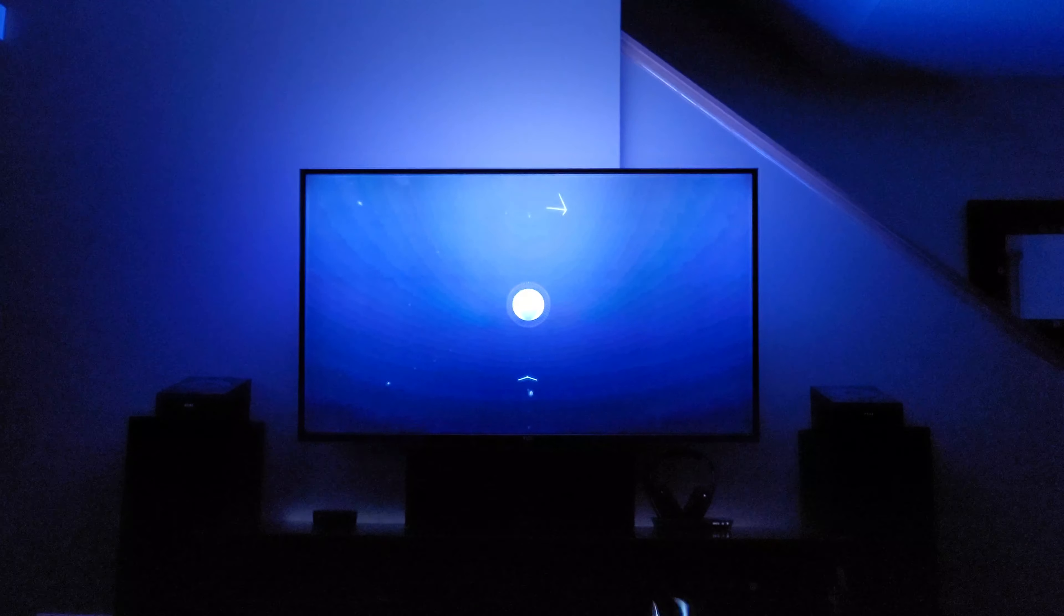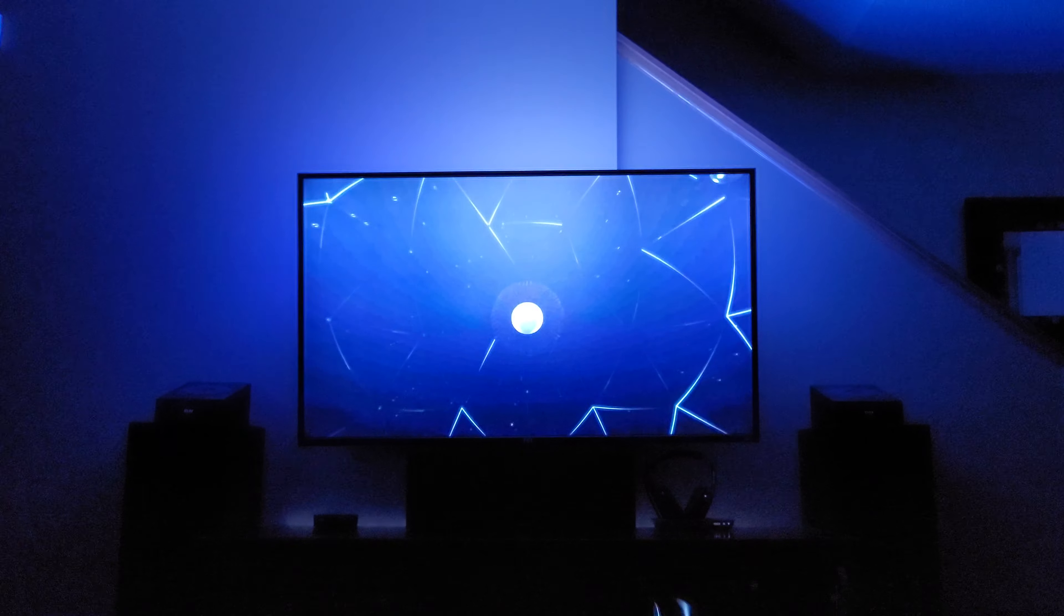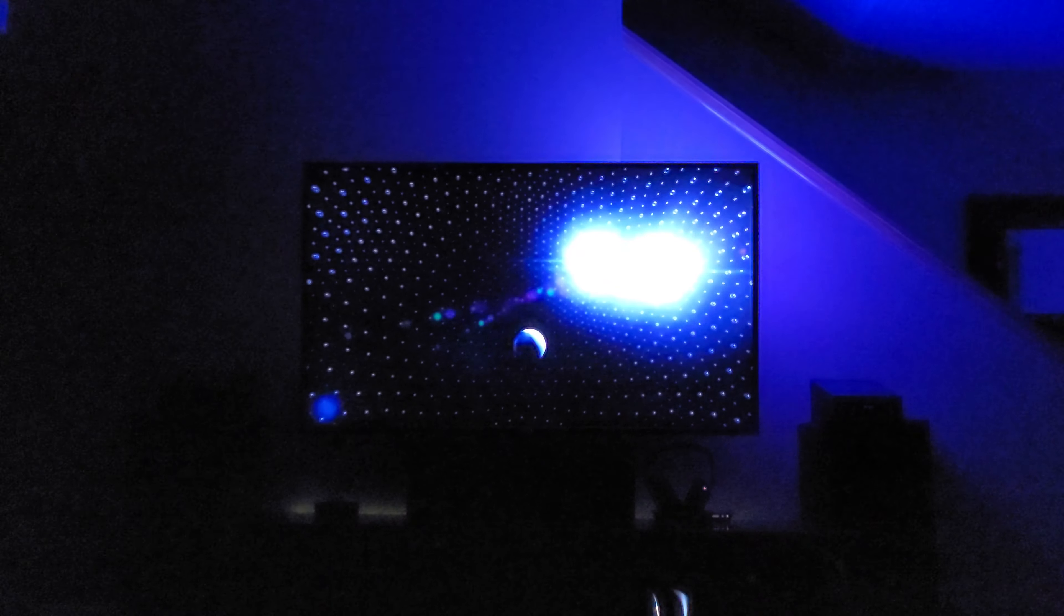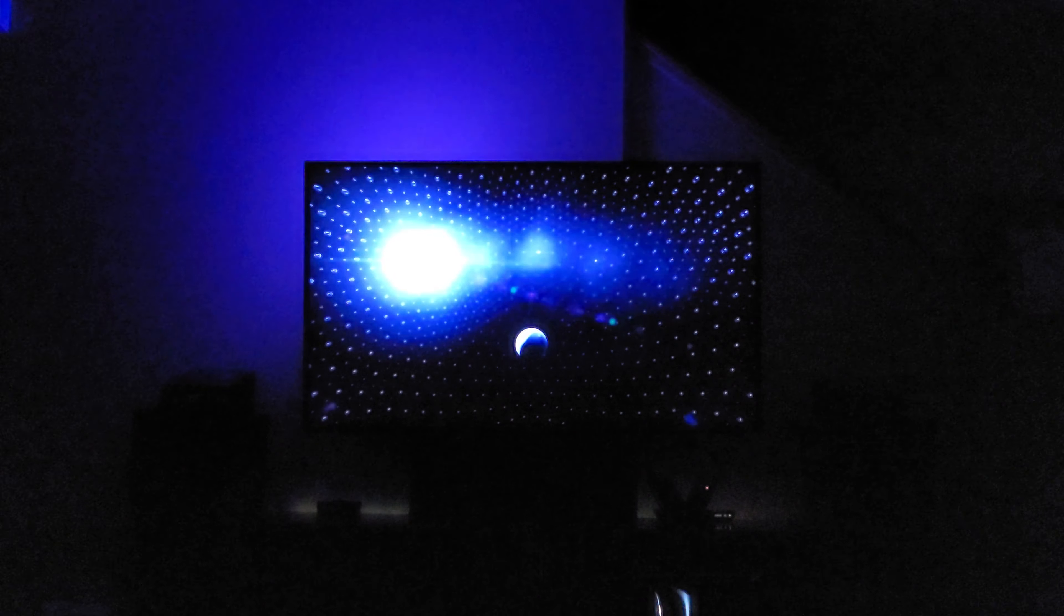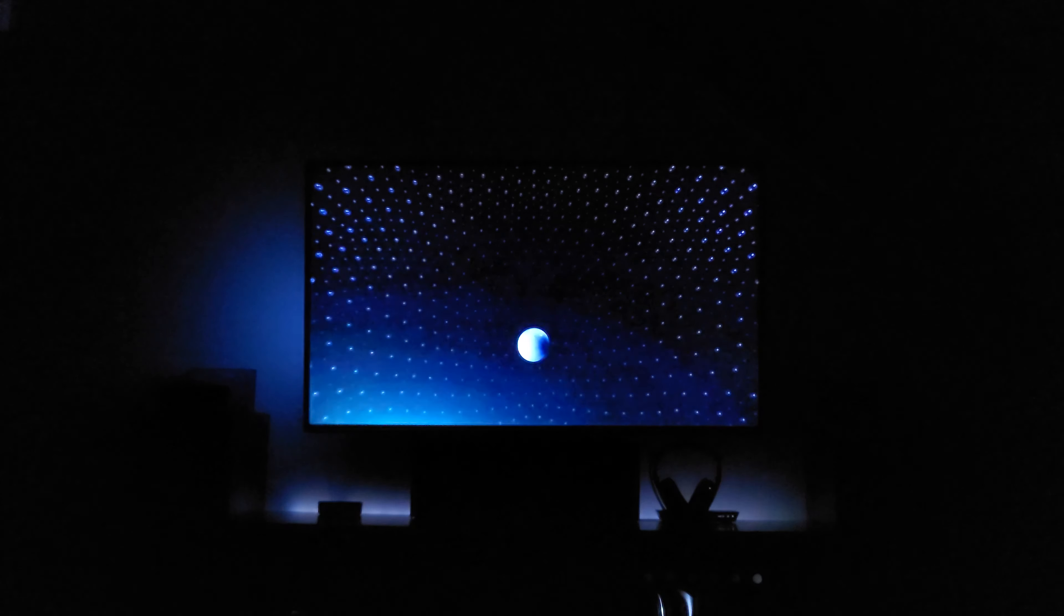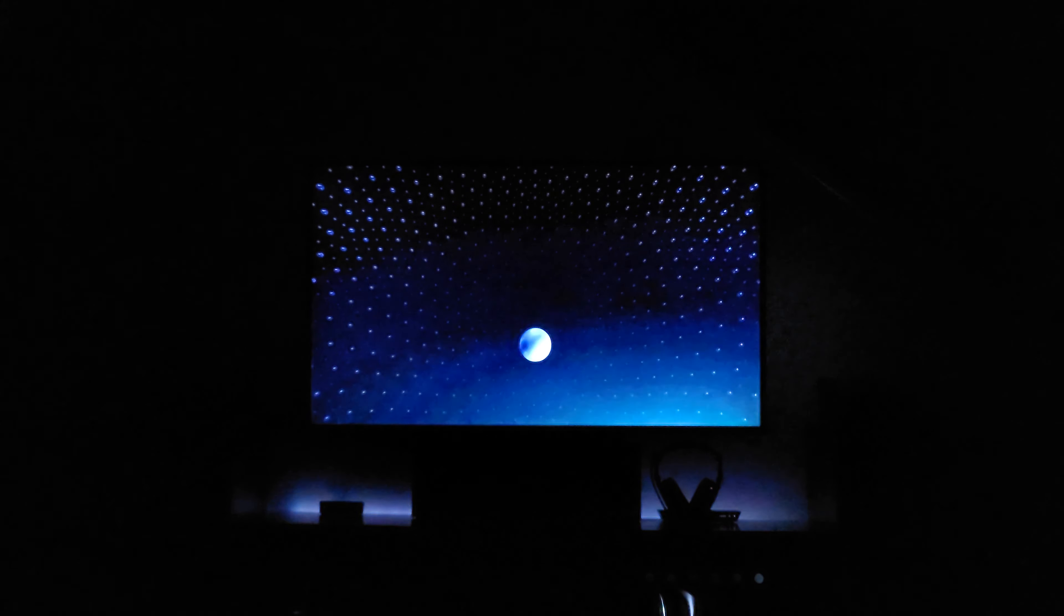This is Dolby Atmos. The number of speakers around you no longer matters because this is the world's first object-based cinematic audio, with powerful moving audio that transcends from channels to moving around you with 10-point accuracy.